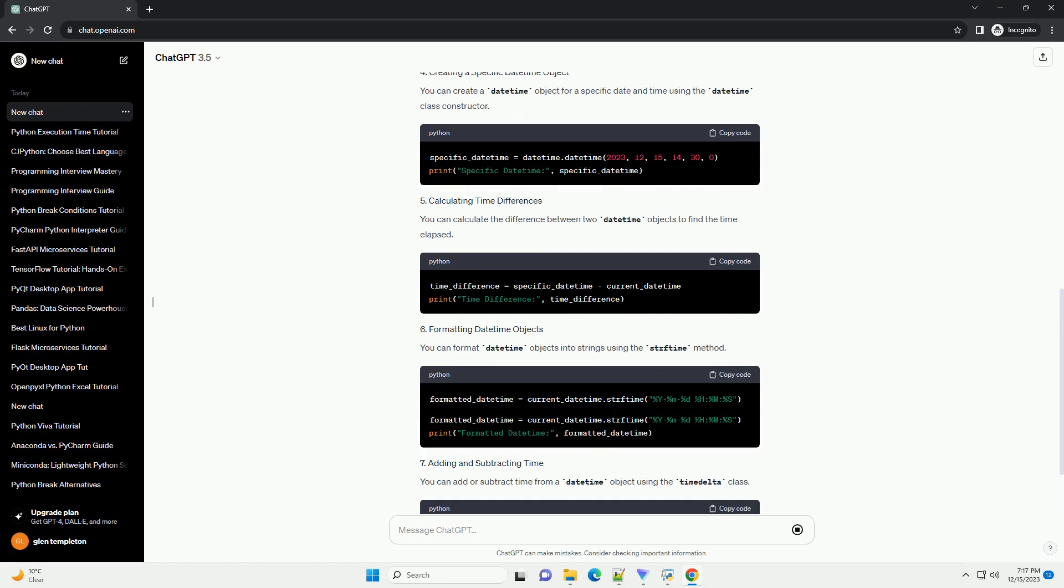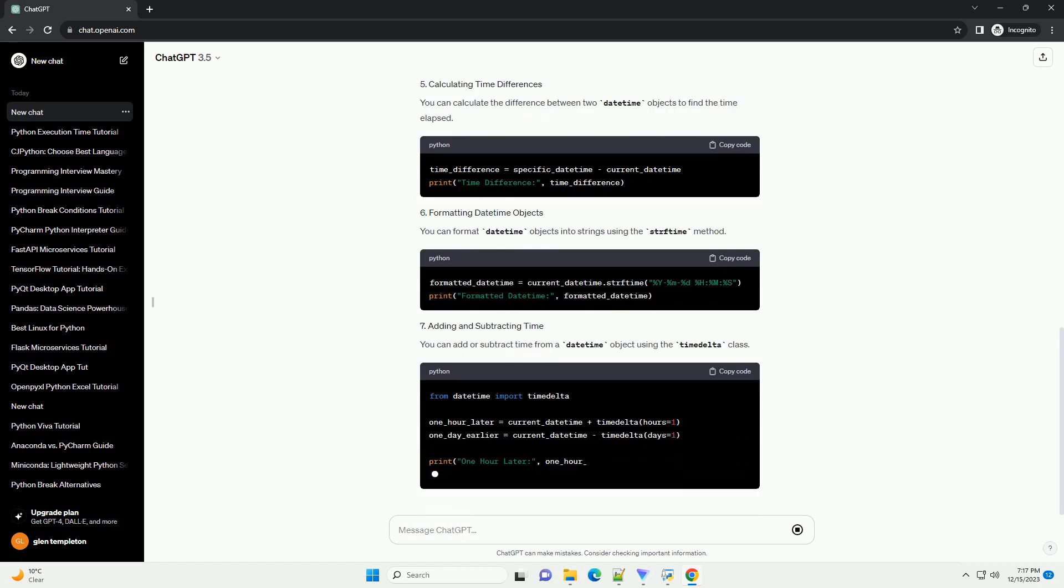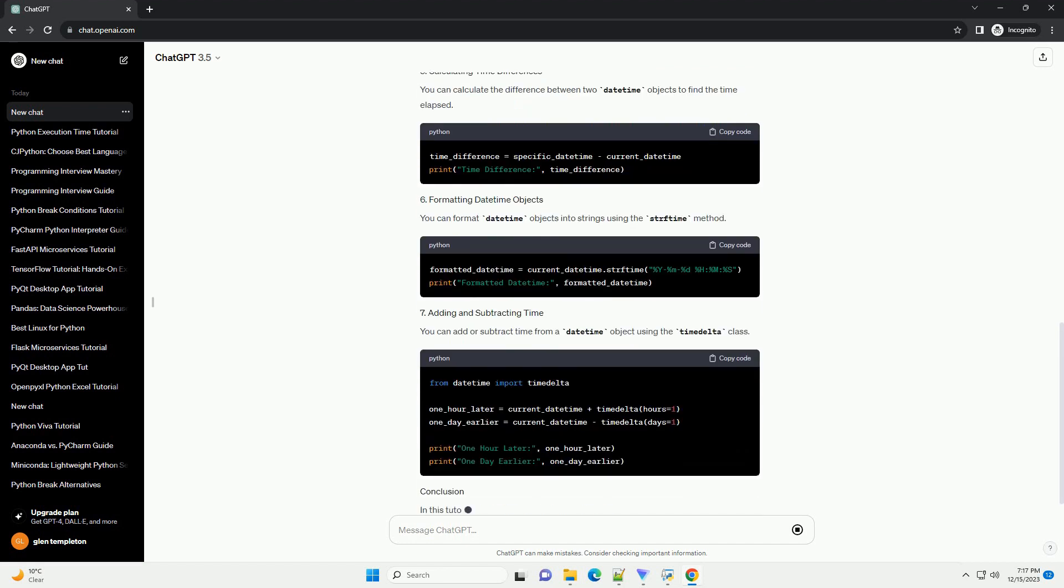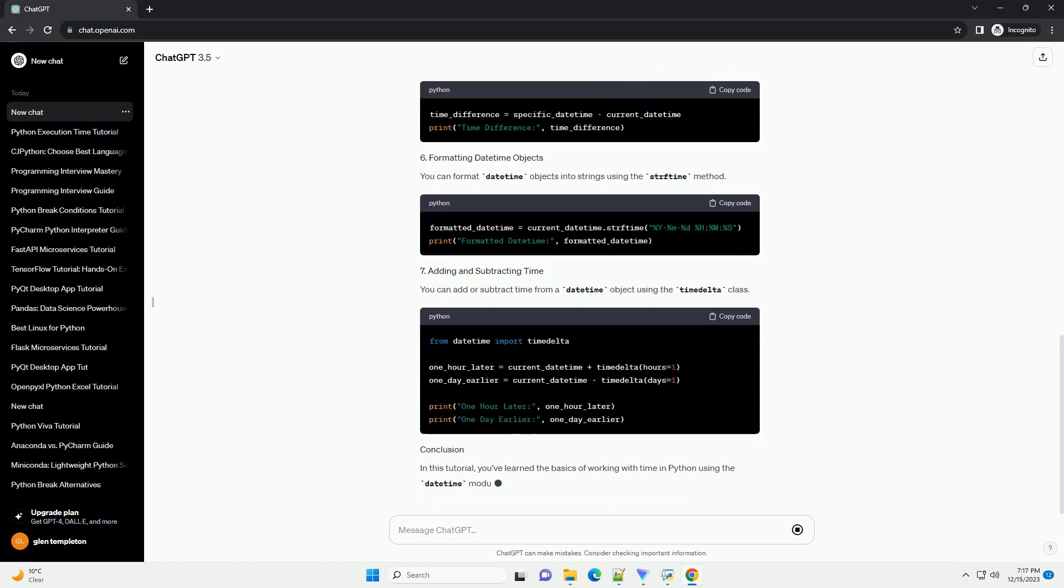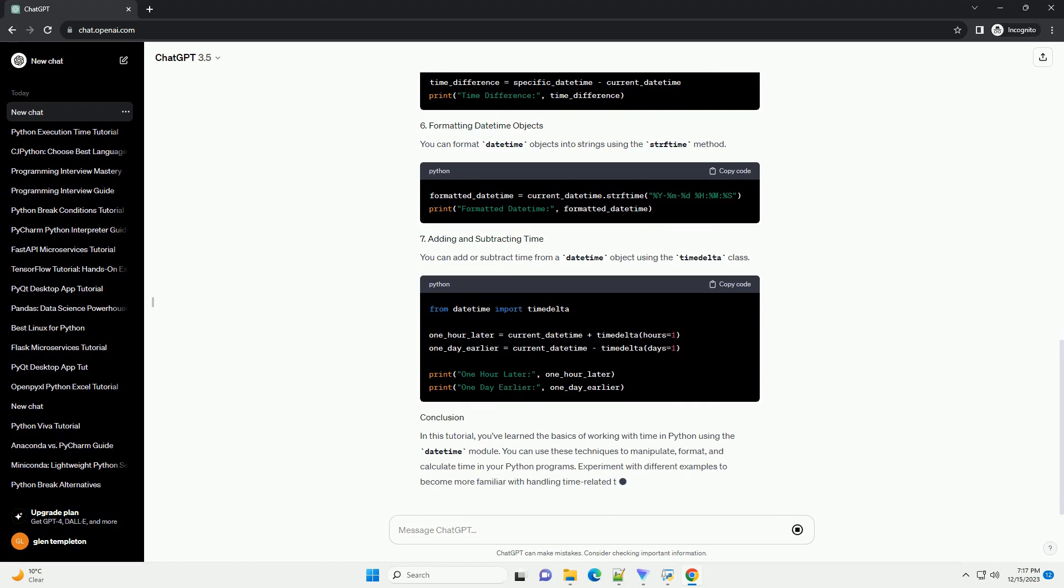You can extract individual components such as year, month, day, hour, minute, and second from a DateTime object.